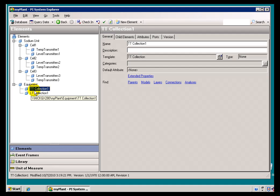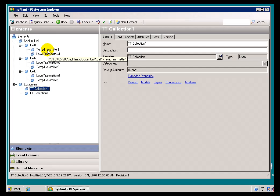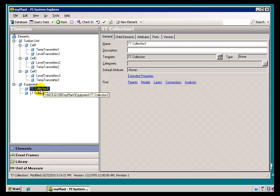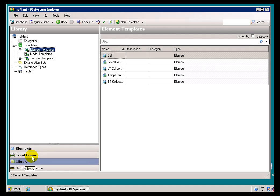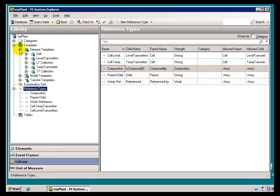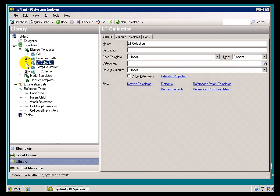What remains to be done is I need to establish a new Reference Type to allow a specific weak Reference from this Collection to the Transmitters I'm going to be putting underneath it. I want that Reference to be weak — I don't have a Reference Type like that now. I could go into the Library and just create the Reference Types myself, but there's a nice way to do this from within the Element Templates, and we always recommend you do this through the Element Templates.